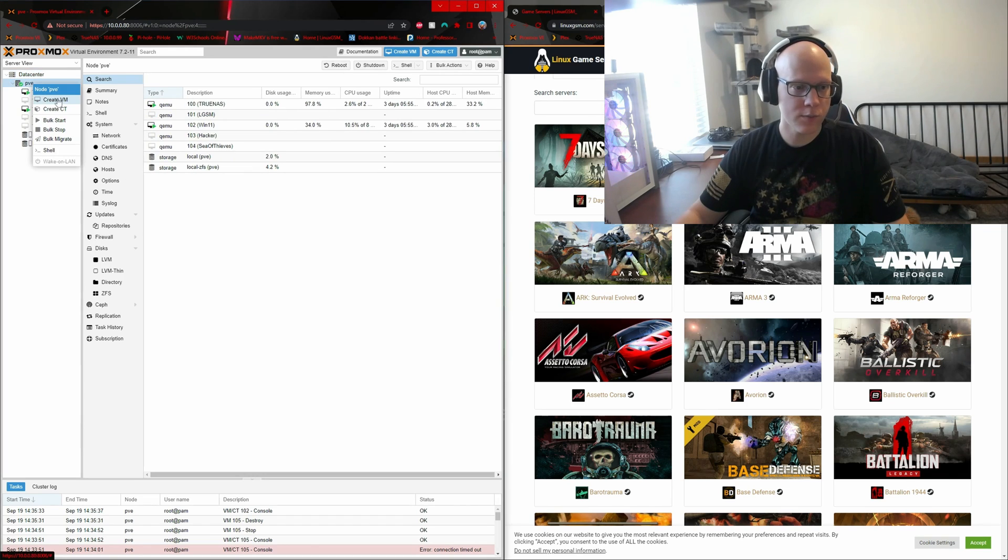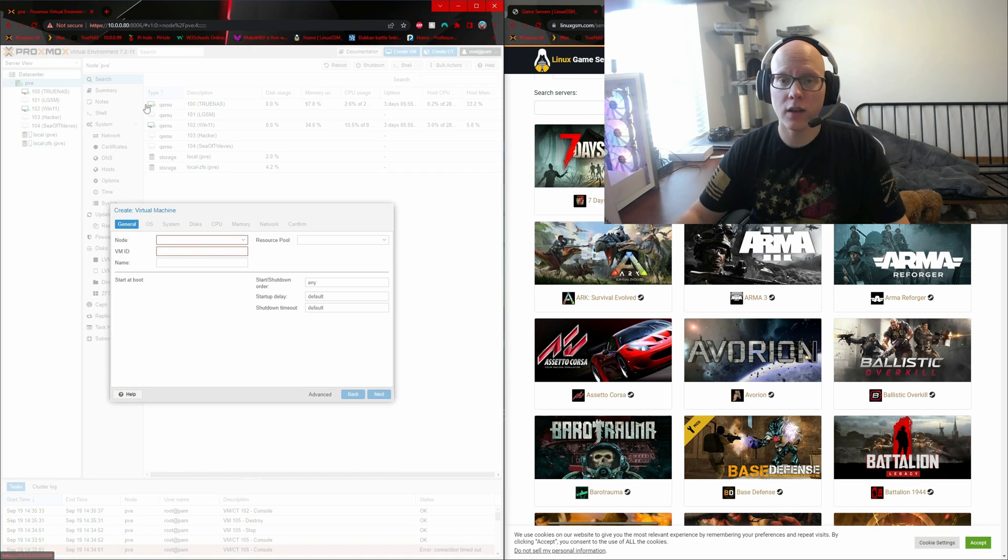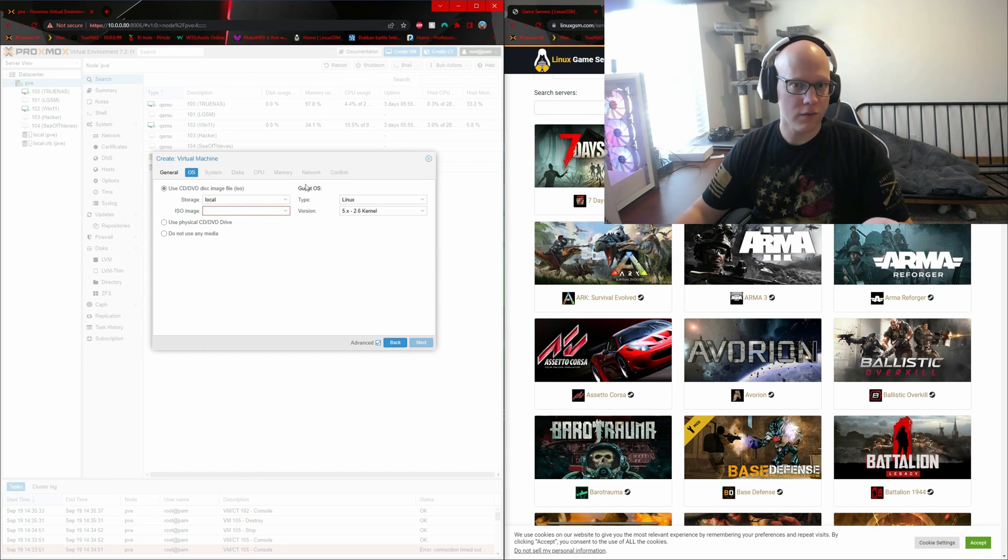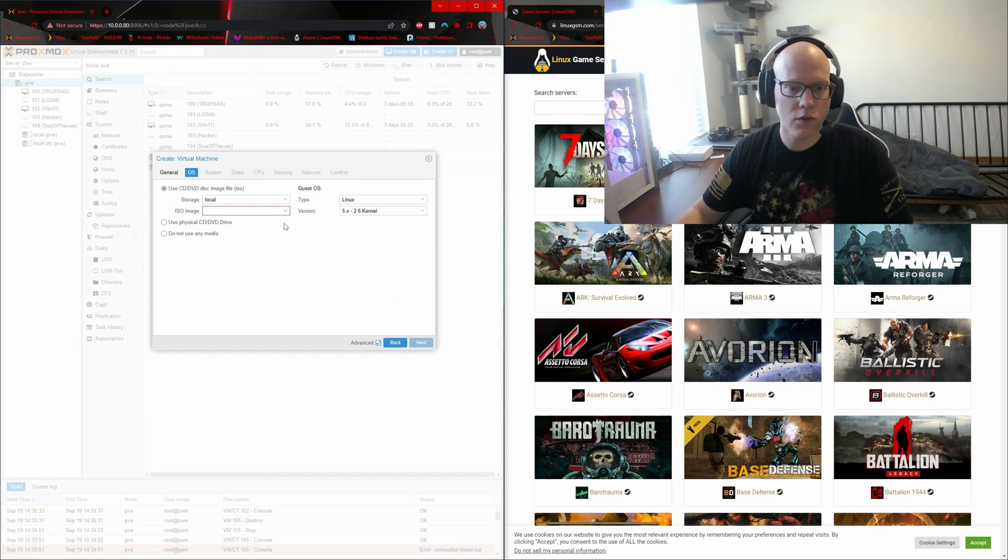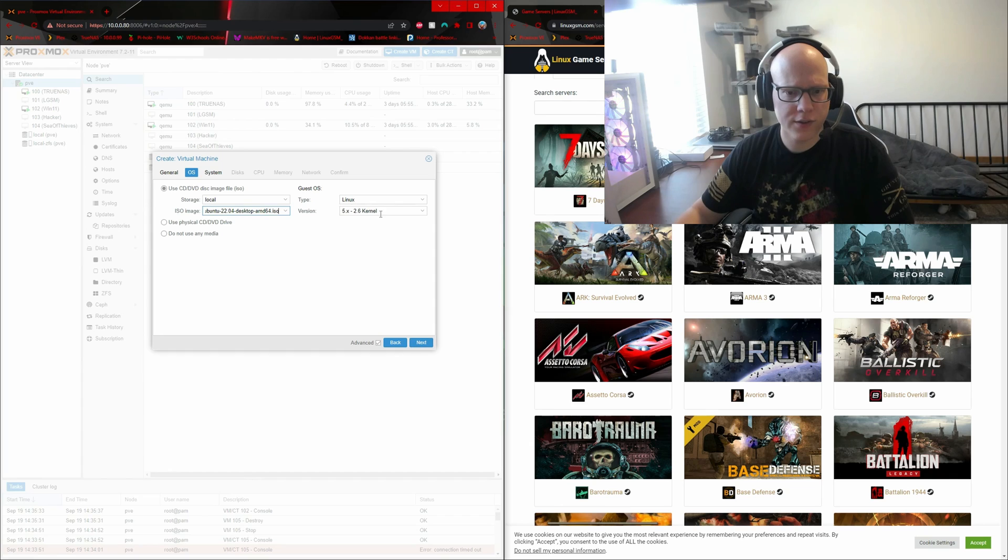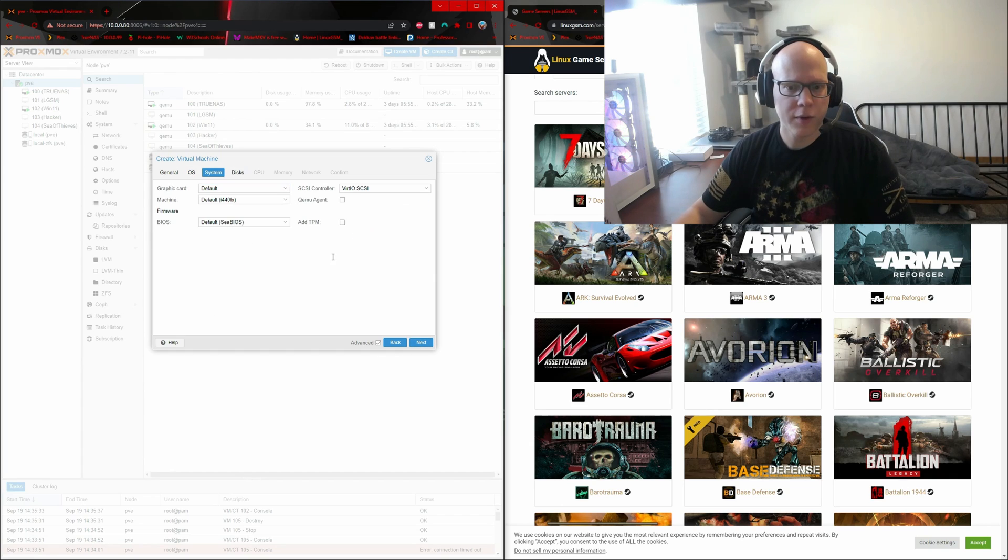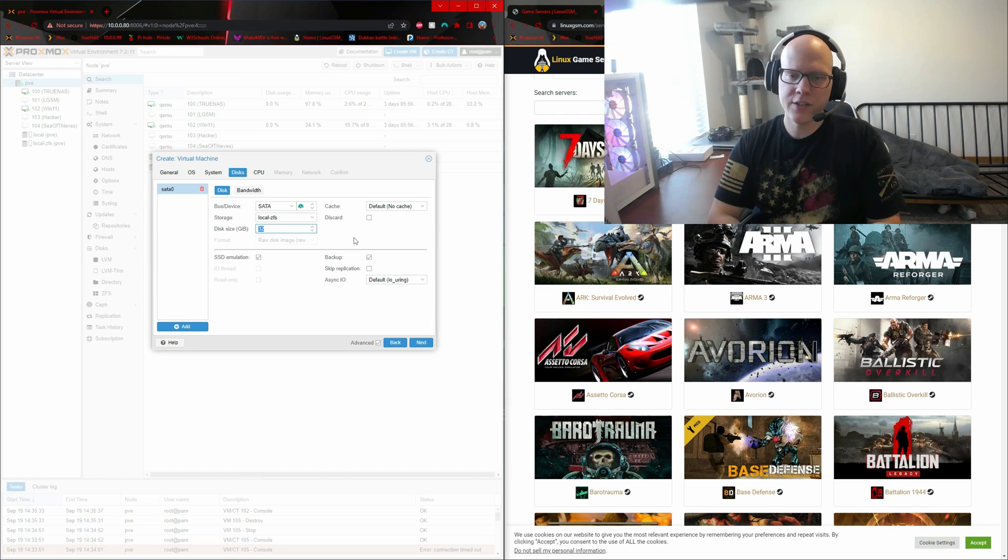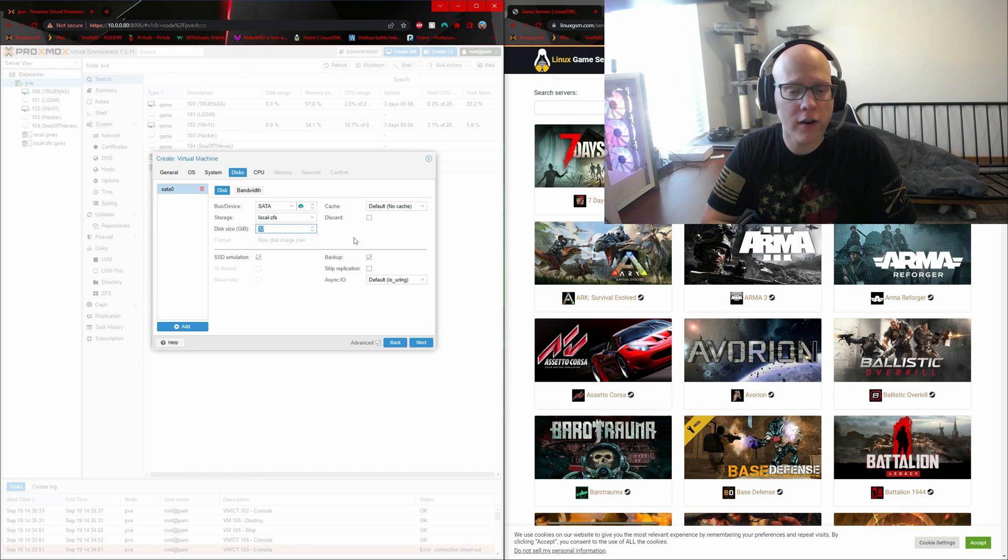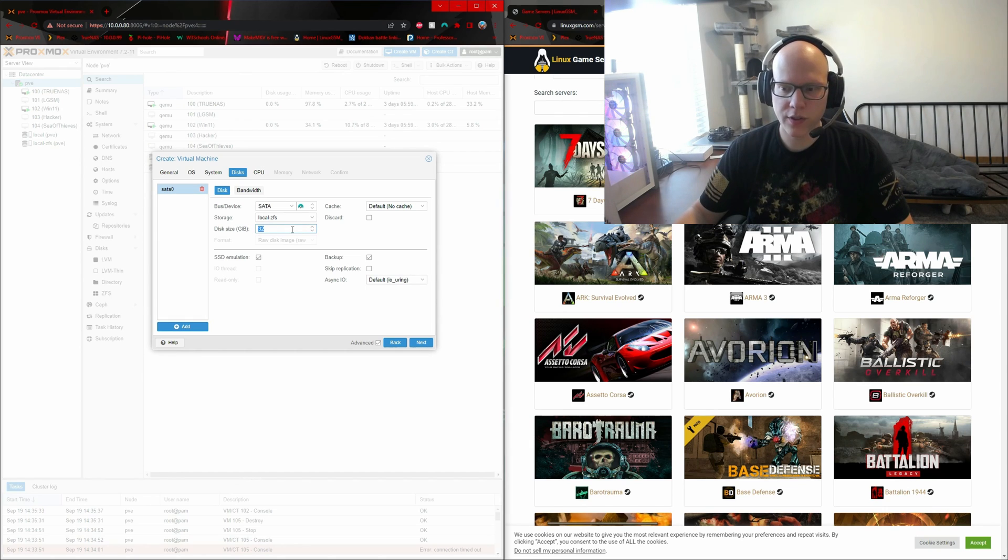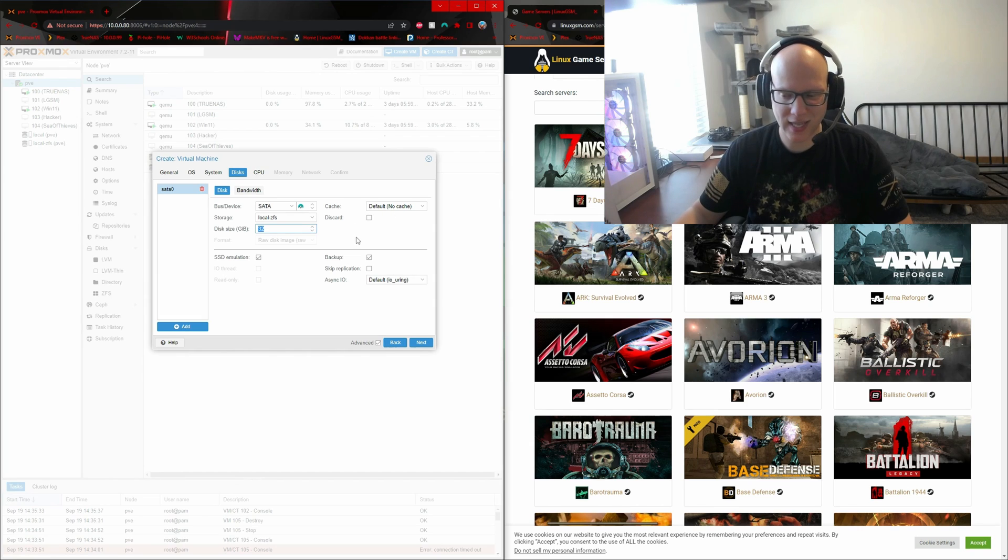I'll go to my Proxmox node and create a new VM. I can just take the defaults to create my virtual machine. It should be just fine for my game server. Take the defaults here for Linux. I'm going to leave everything here as default. For the disk size, your mileage may vary. I'm going to use 80 gigabytes just to ensure that I have plenty of space for as many game servers as I'd like to add.